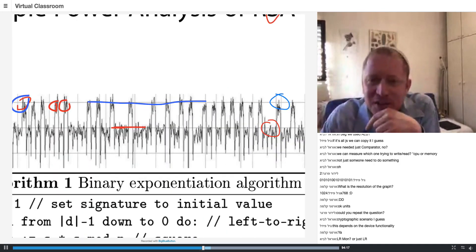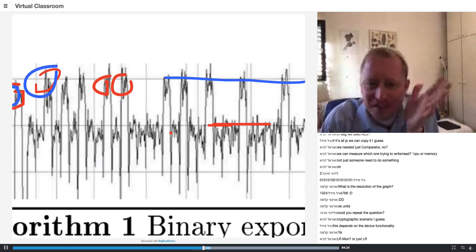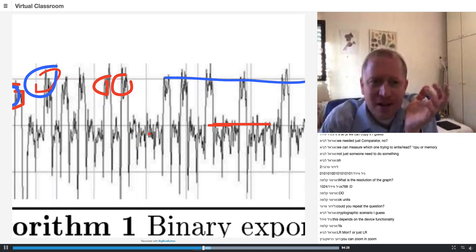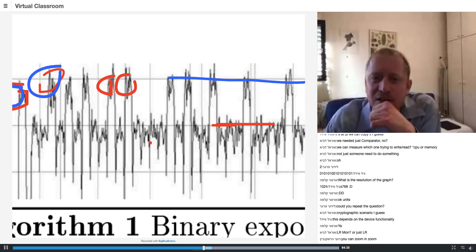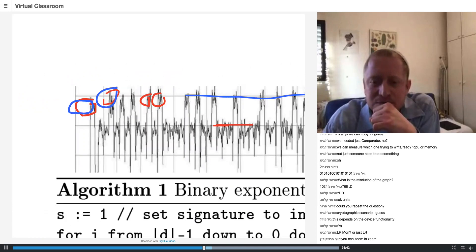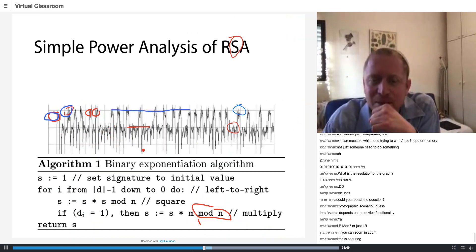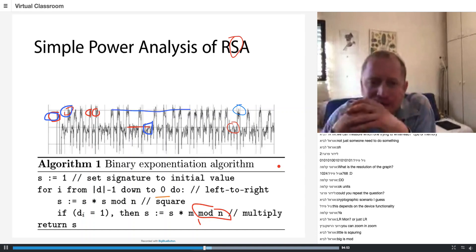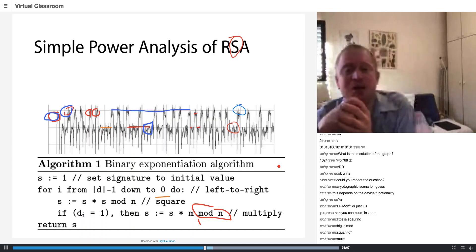We have here two kinds of things in the power trace — there is this little one and this big one. You can see either a pattern of little one then big one, or little one then little one. So there is little-little, or little-big, little-big, little-big. The little one is squaring and the big one is multiplying.